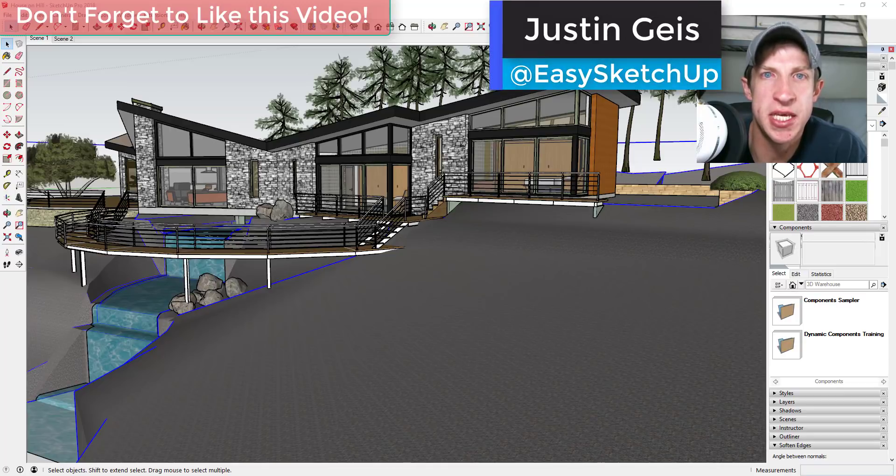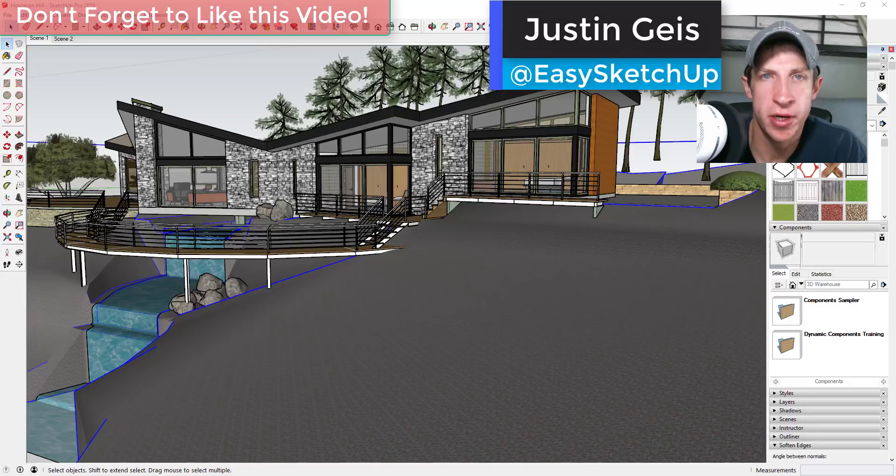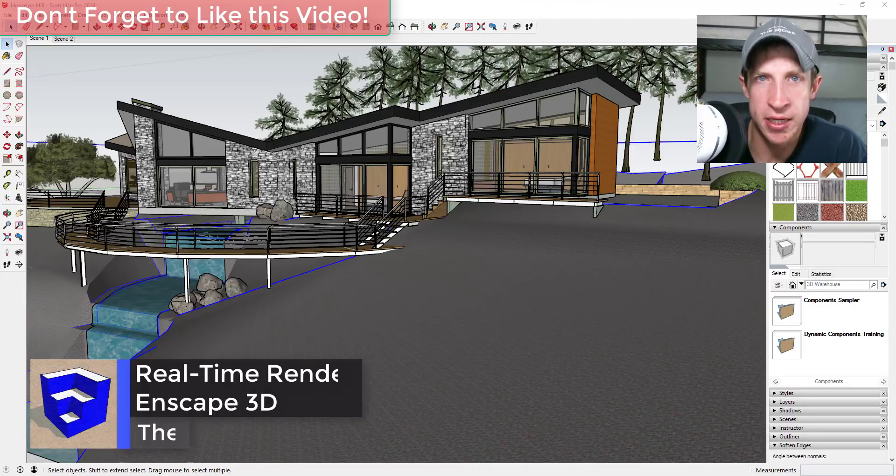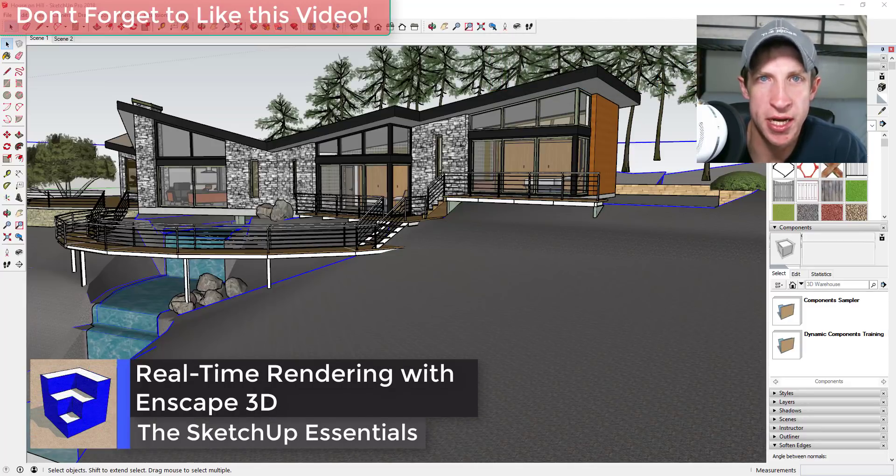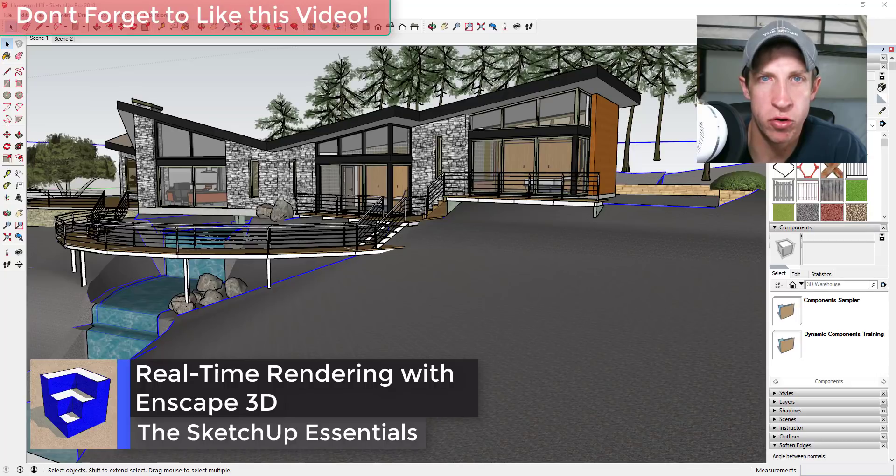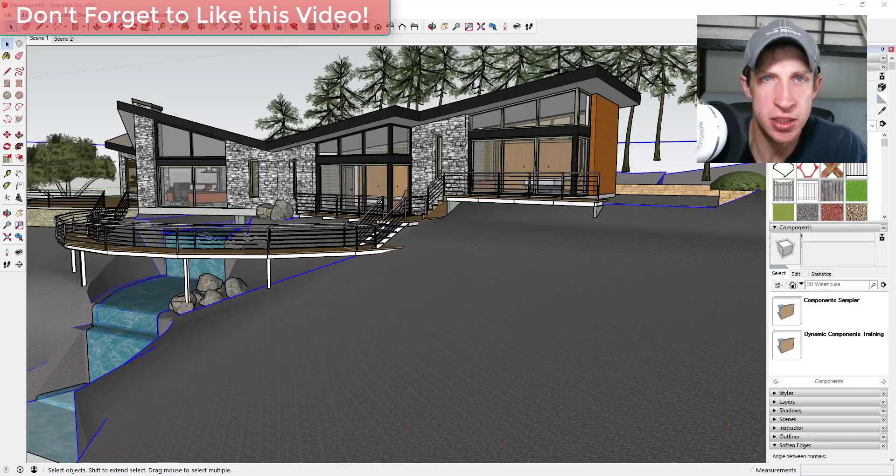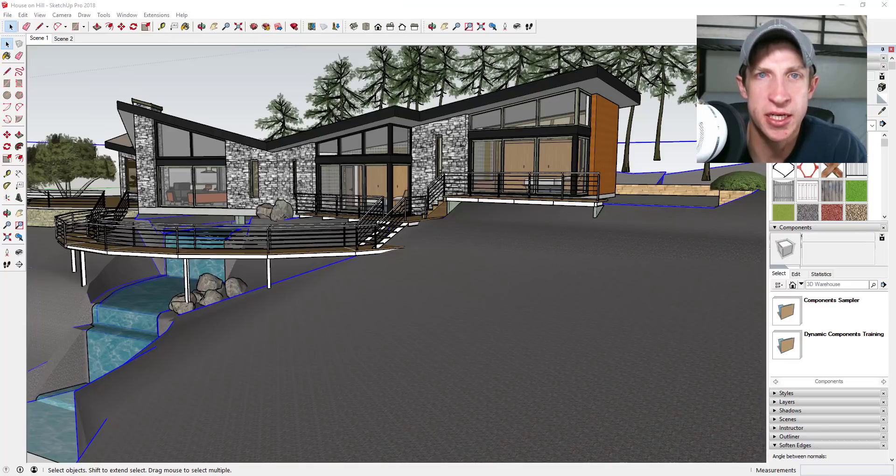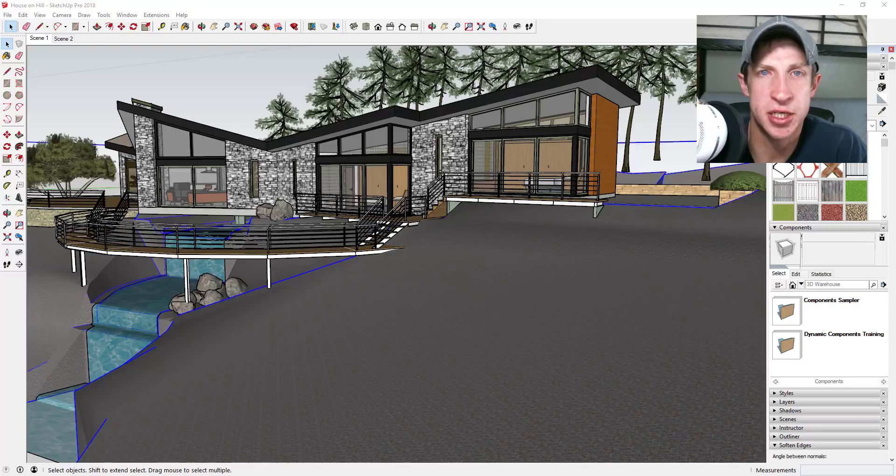What's up guys, Justin here with the SketchUp Essentials back with another SketchUp extension overview for you. As some of you may know, a while ago I did a video on Inscape, a real-time rendering program. In this video I wanted to go through and go over some of the features again from their new version and give an overview to get you introduced to the extension.